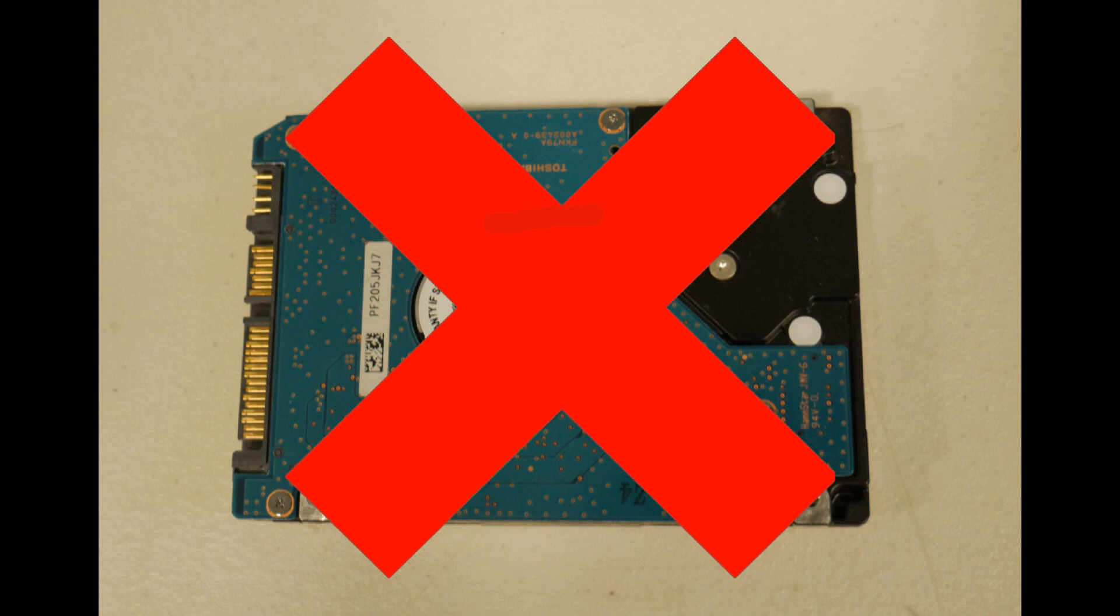But one thing is, whenever you're replacing these kinds of components, you can view it as an opportunity to upgrade to a solid state drive or a larger hard drive. Anyway, that would be the last step in the troubleshooting method.